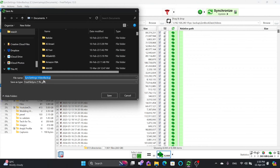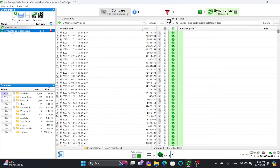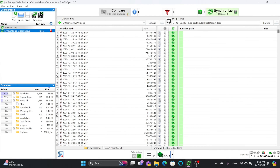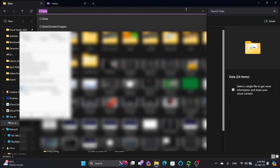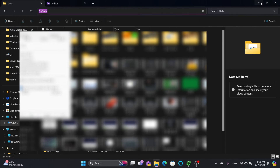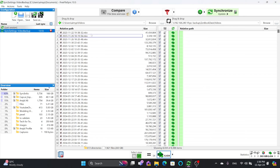I want to save this synchronization setting as my video backup configuration. If I open this again, it will reload the source and destination. Right now only one folder pair is configured.